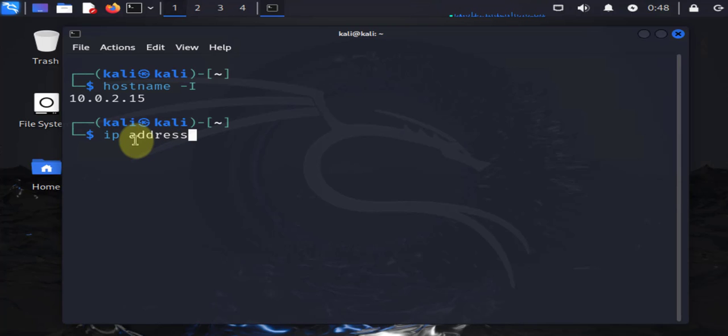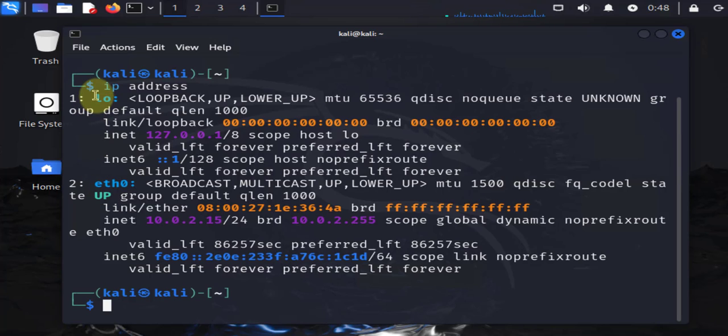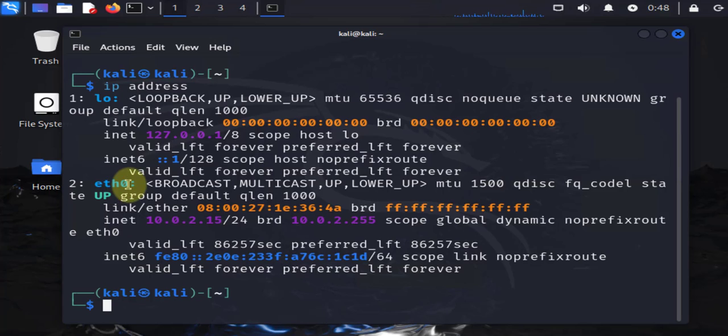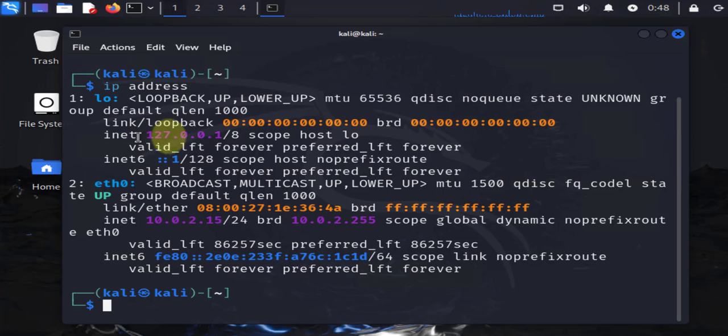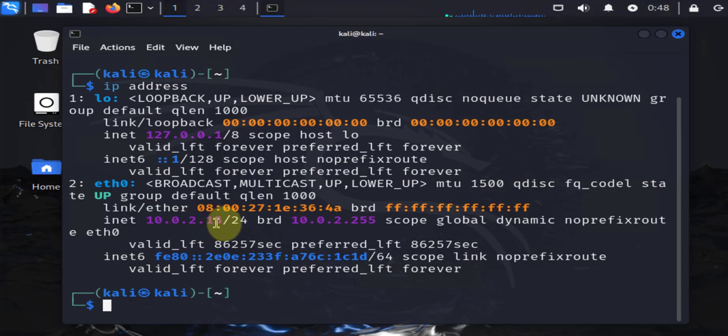This shows you all the interfaces. We have loopback and then we have eth0, so we're focused on this one. The loopback is just a special IP that the machine uses to communicate with itself. For external hosts it uses this one, which is 10.0.2.15, and it's a /24.